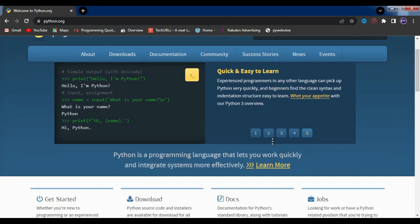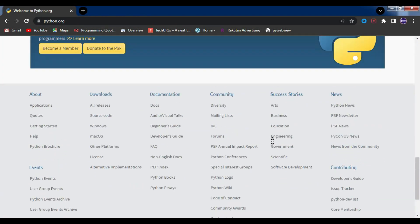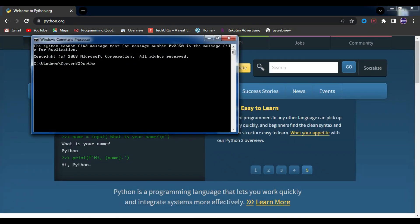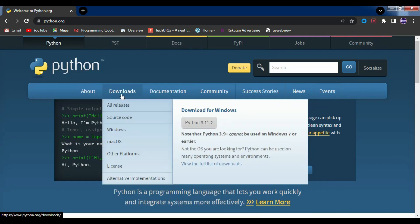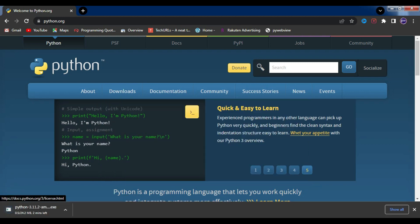Step 1: Installing Python. The first thing you need to do is install Python on your computer. To check if you have it already installed, open up a command prompt or terminal and type python --version. If you don't have it installed, you can download it from the official Python website. Just follow the instructions on the screen and you'll be good to go.